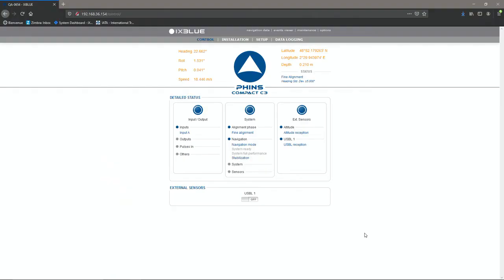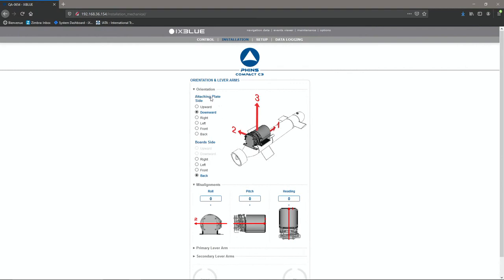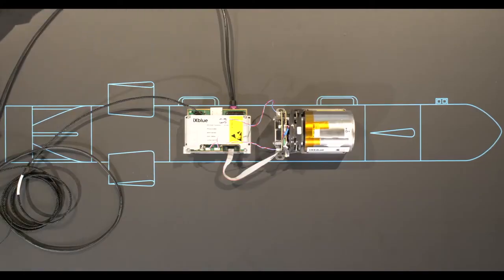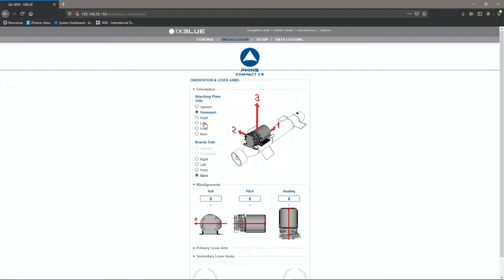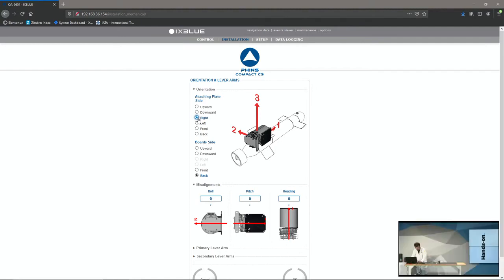So in the web interface, I'll go in the mechanical parameters and I'll choose to fit the unit accordingly. So we'll see that the attaching plate side is changing direction while the board side is still on the back of the vehicle. Here I didn't really prepare how it's going to be this side or that side, so I will use it very visually. I just play with the different options to see when I have IX2 of the unit becoming IX3 of my user interface. So I think that's going to be this one.